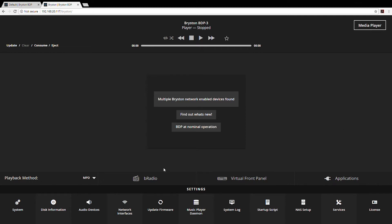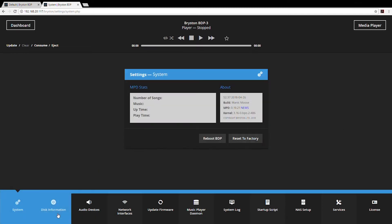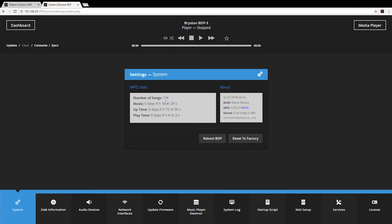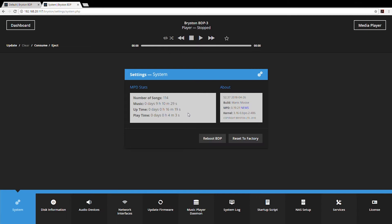Going through the settings one by one from left to right at the bottom, we'll start with system. If at any point you need to determine the number of songs in your library or any firmware version information, system is where you get it. This is nice diagnostic information if you've got any trouble with your BDP and you need to call Moon Audio or Bryston for technical support.